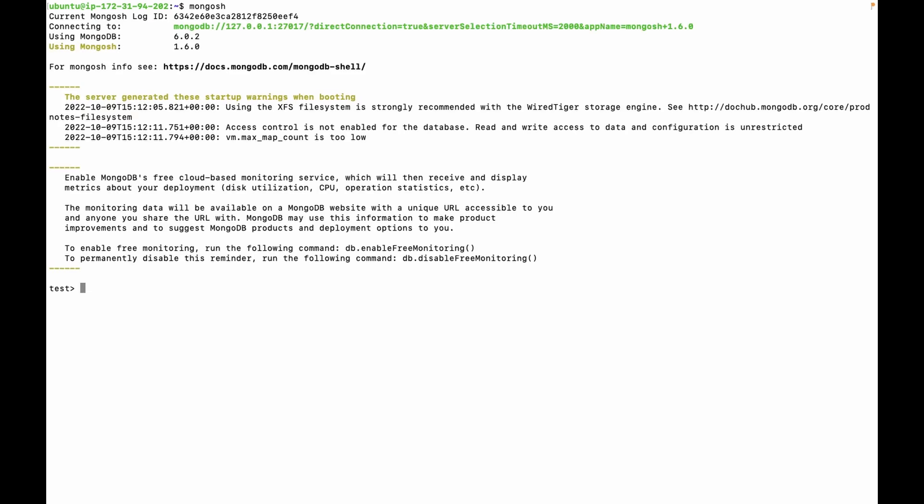Authentication is disabled by default, so you can use this command without any option. Let's fetch the list of databases. We can use command show dbs. You can see there are three databases. Let's use admin db.